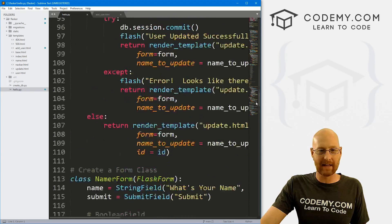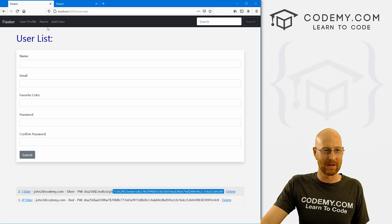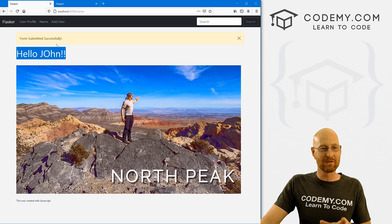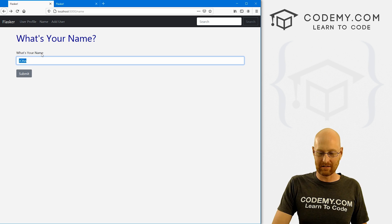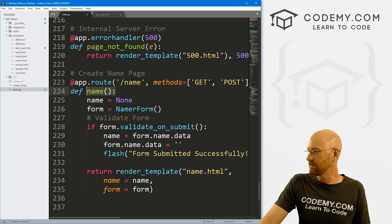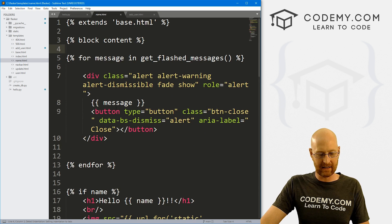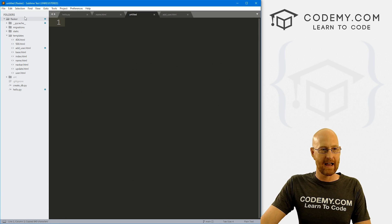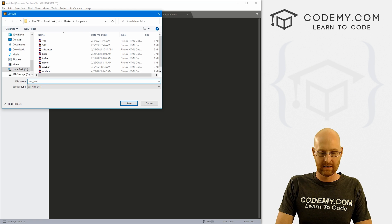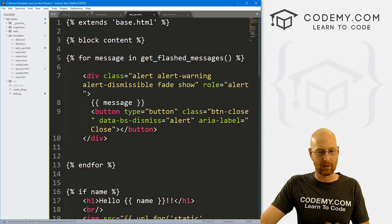Way back at the beginning of this series we did a page called 'name' — you type in your name, it says Hello John and puts a picture on the screen. I'm going to take the code from that because we just need a little form where we can type in our email address and a password and then bring back a web page. Let's go to our templates, find the name page, copy all of it, create a new template file, and save it as test_pw.html.